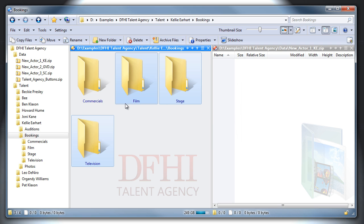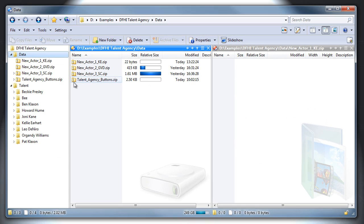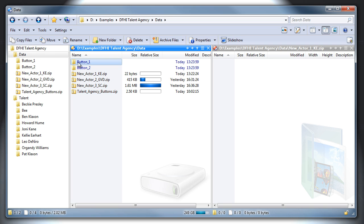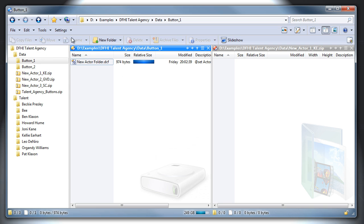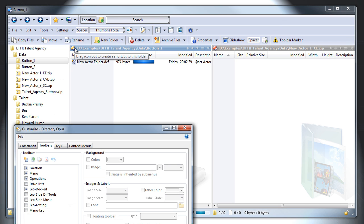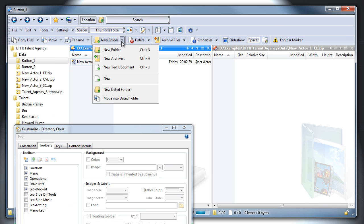To speed things up, I've made a button which asks for an actor's name, and then creates all the folders for that actor. You can download a copy of this zip via the link in the description below the video. I'll extract the zip, and then in Customize mode, drag the button into the New Folder menu, since it's related to the other things there.